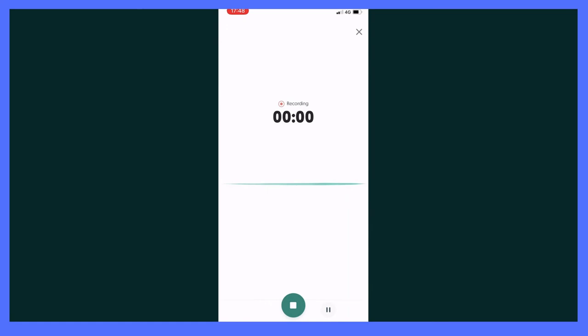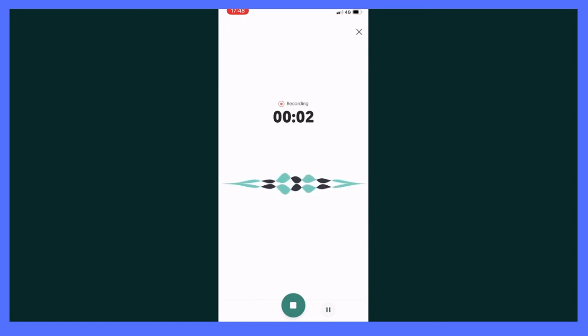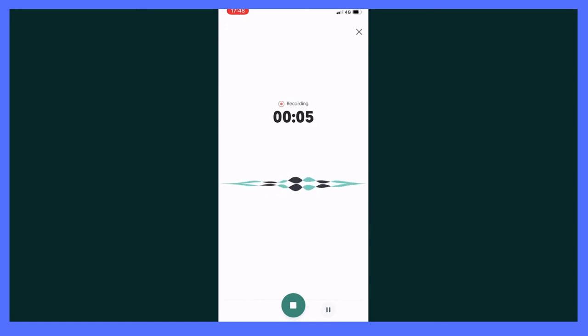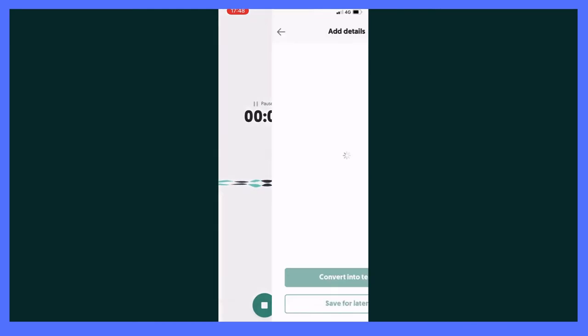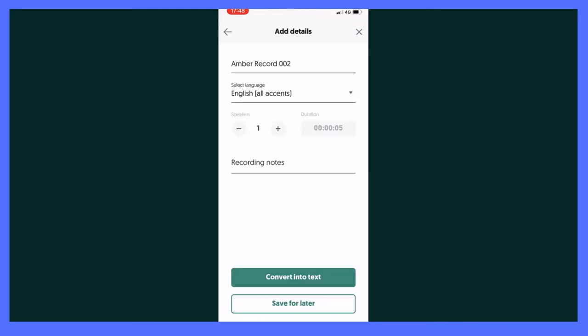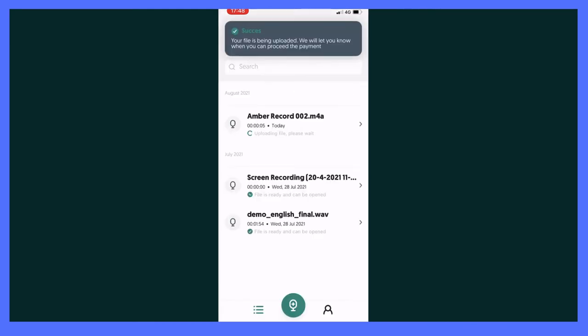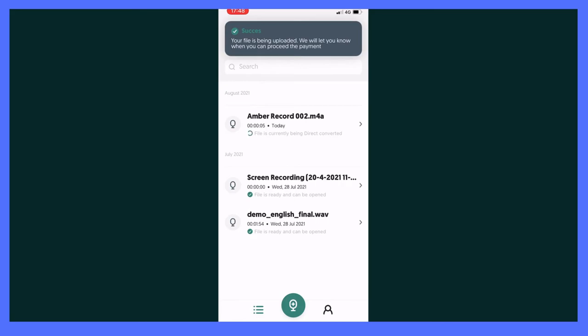Amberscript also has a sweet mobile app where users can record their audio with one tap directly on the app and transcribe with the same features. So whether you're on the go or at home, Amberscript will cover all your transcription and subtitle needs.